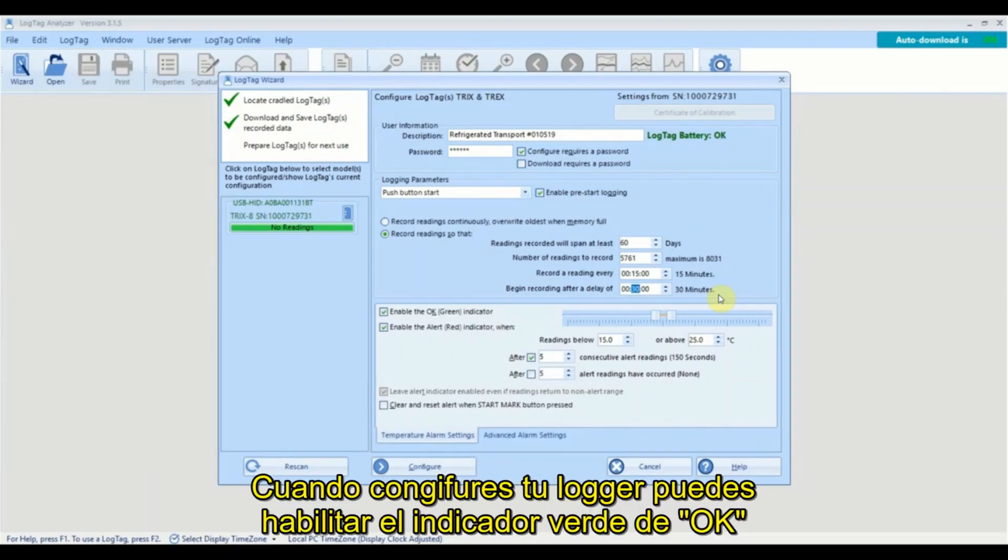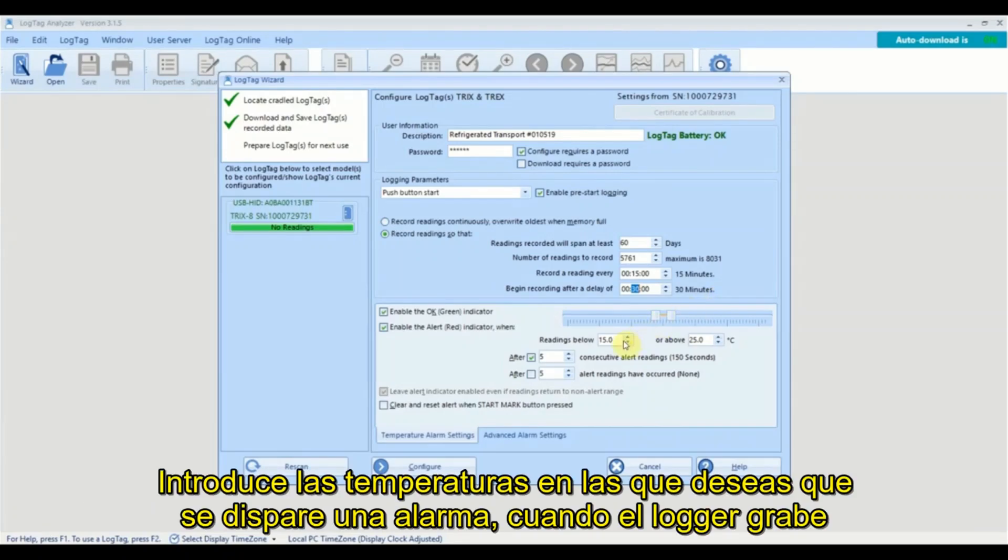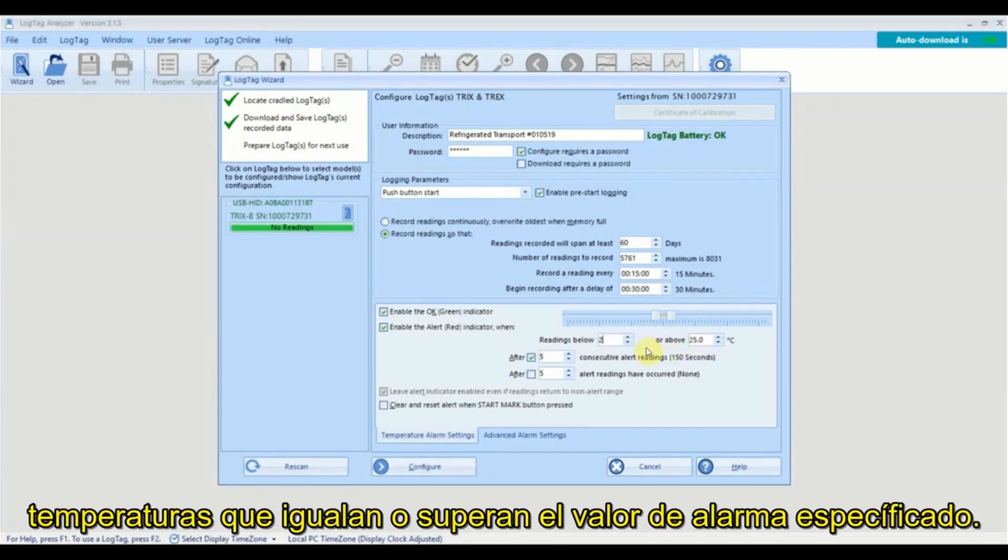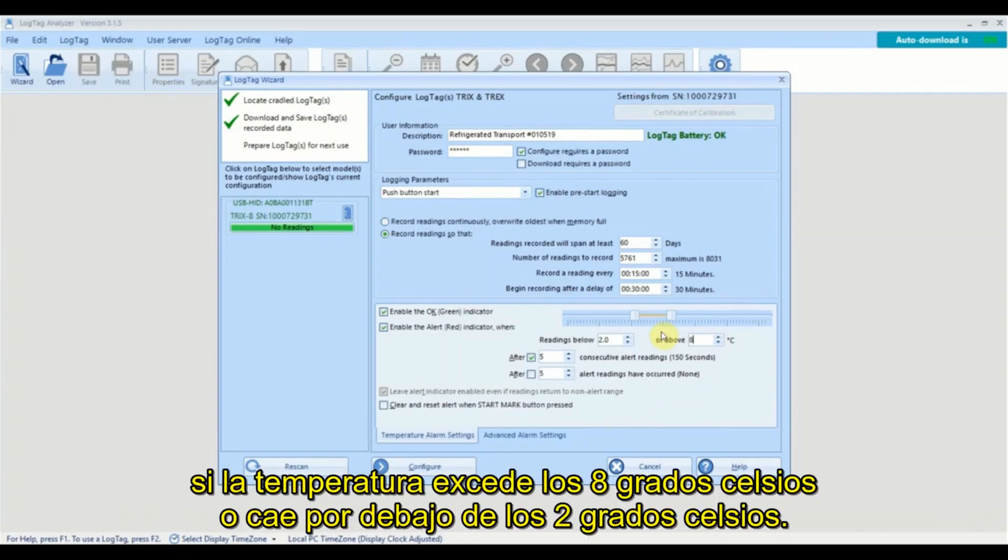When configuring your logger, you can enable the green ok and the red alert LED indicators to flash during recording. Enter any temperatures that you wish to trigger an alarm should the logger record a temperature that meets or exceeds the alarm value specified. In this example, the logger will immediately trigger an alarm if the recorded temperature exceeds eight degrees Celsius or drops below two degrees Celsius.